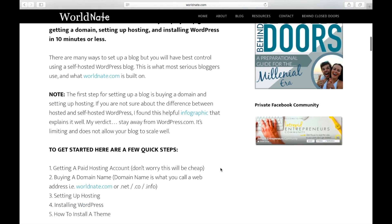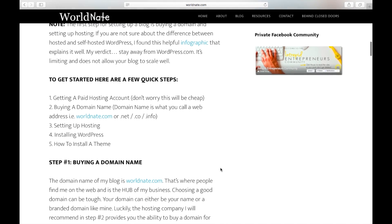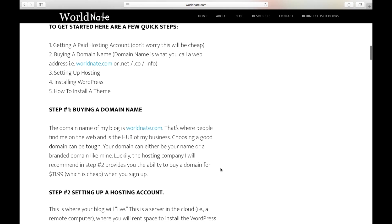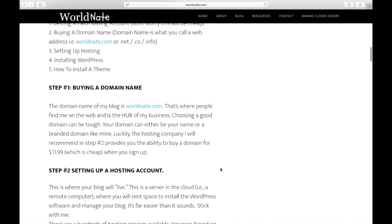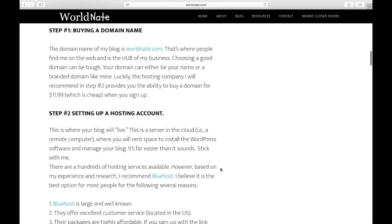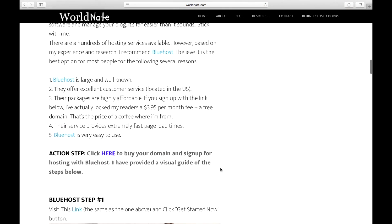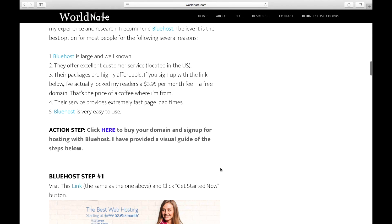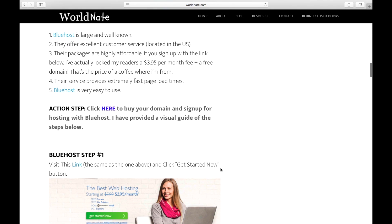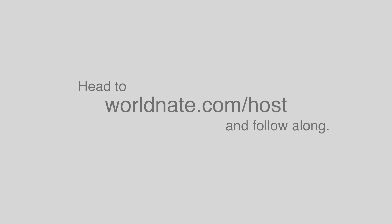As you scroll down, you will see a click here button to get you set up. Or if you're watching this video somewhere else, head to worldnate.com/host because you'll need to set up hosting on your site so people can see it. And this costs money. I usually explain it like if your website was a house, hosting is like the land your house sits on. And if there's no land, there's no house.